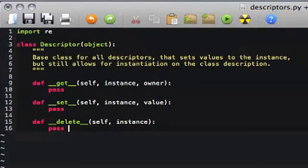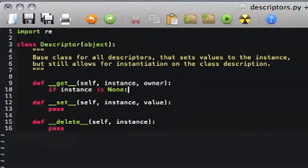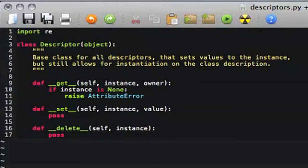For the get method, Python passes in self (the descriptor instance), instance (the instance of the class holding the descriptor's attribute), and owner (the type or class that the instance is part of). For set and delete, the only extra thing passed is the instance variable so you have access to it. So why would you use descriptors? Descriptors provide a very powerful and, more importantly, logically ordered way to handle inputs.